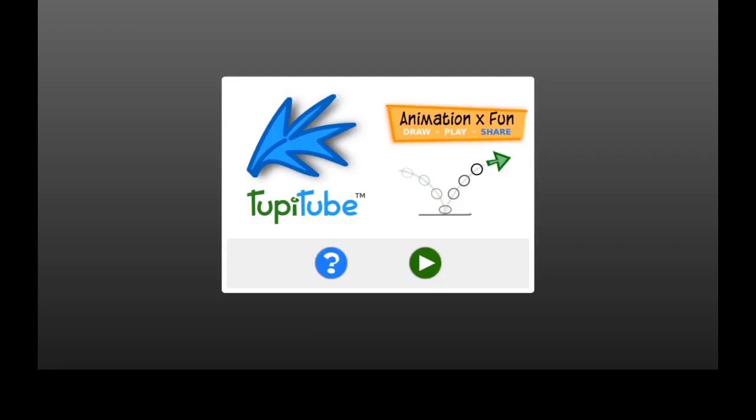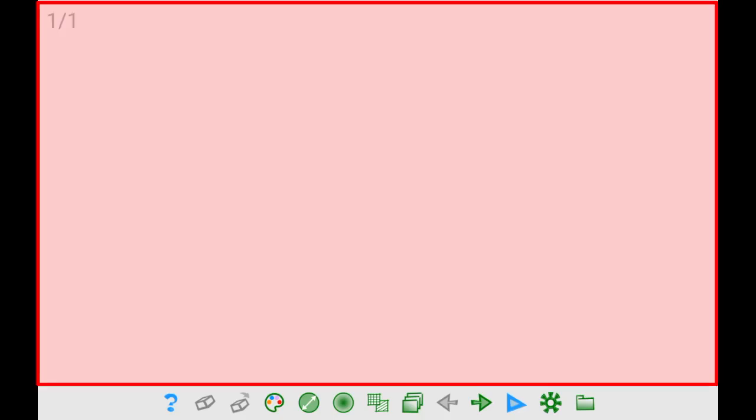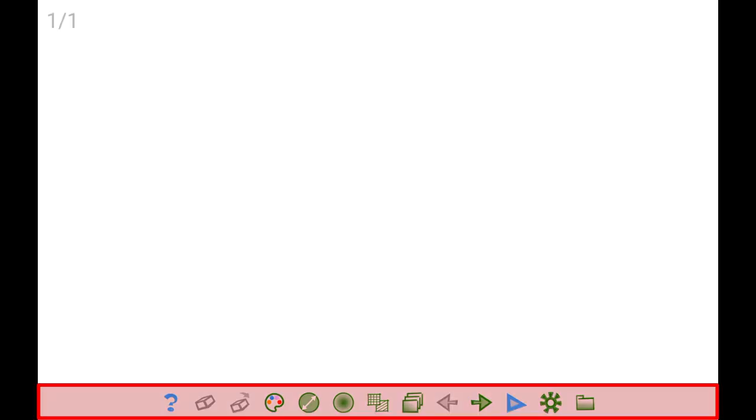Once you launch the app, you will see a splash screen with the logo of TupiTup. Just tap on it. As you can see, the interface is composed of an illustration area, also known as the canvas, and a bottom toolbar with all the features you need to create your own animations.